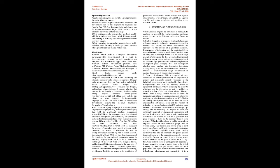Current and Future Challenges: While substantial progress has been made in making ICTs available and accessible for rural communities, challenges remain in respect to the following critical factors for success. Content: Adaptation of content to local needs, languages, and contexts remains challenging. Appropriate information resources, i.e., content, and trusted intermediaries are necessary for the success of e-agriculture initiatives. Dissemination of information may be constrained if the nature of information does not match farmers' needs in terms of format and relevance.